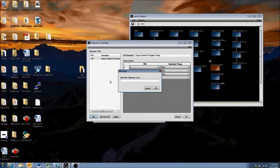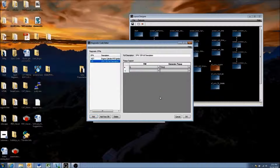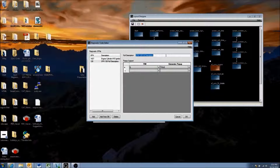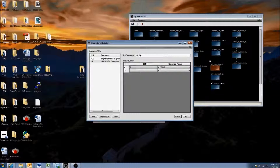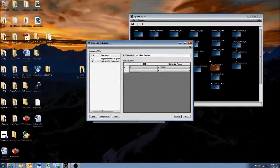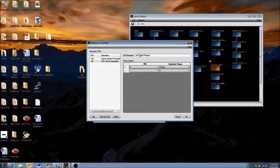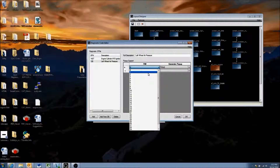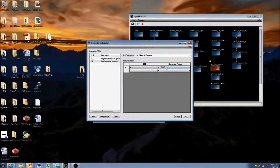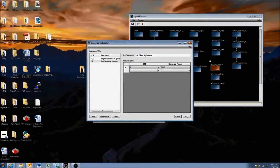Let's add our own SPN. Say our engine manufacturer tells us SPN 120 is left wheel air pressure. We add SPN 120 — it shows up with a generic description, so we change it to 'Left Wheel Air Pressure.' They've told us that if the pressure is low, they'll send FMI 1, and we want to generate a pop-up for that.